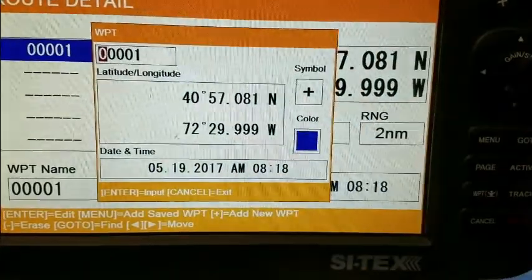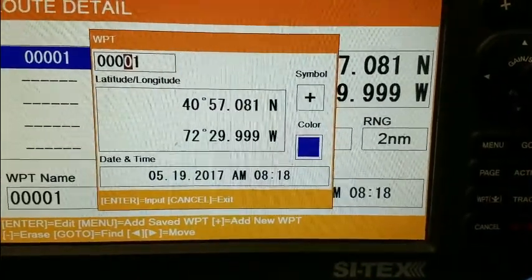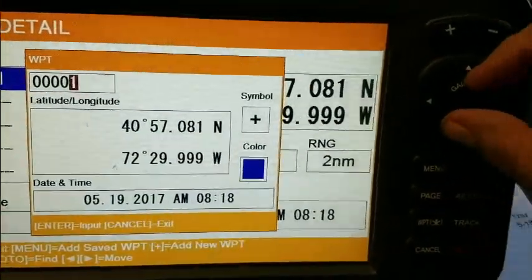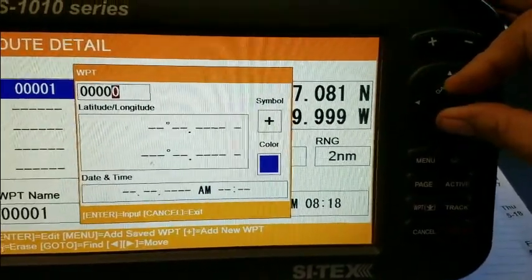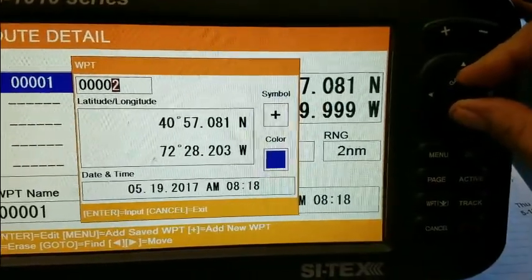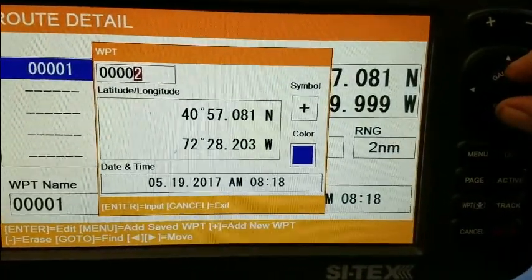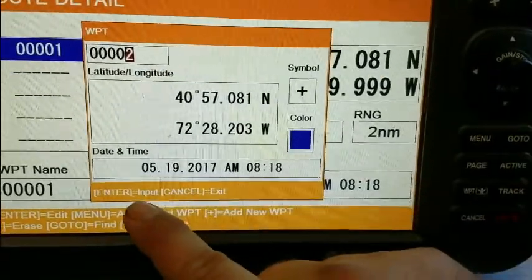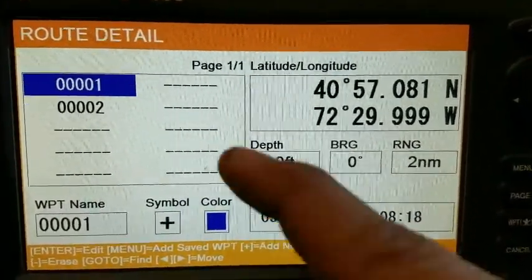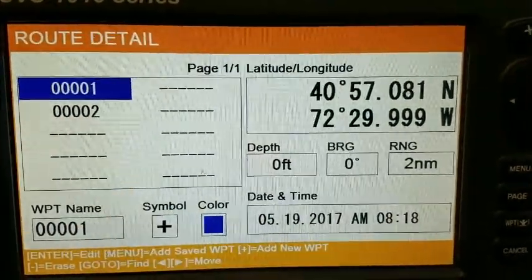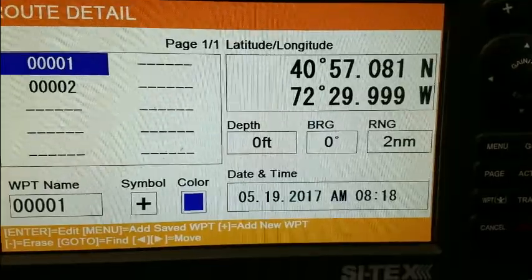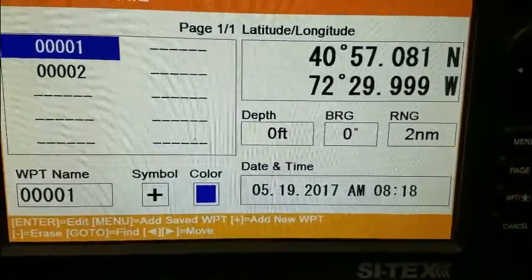We don't want 001, we want 002. I use the arrow key to move the highlight over, and then I use the knob — as I turn it in one direction or another, I change the number. I select number two and hit enter to input it. Now I have a route with two waypoints, starting with one and going to two.